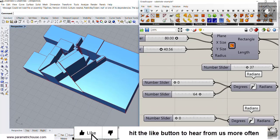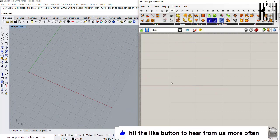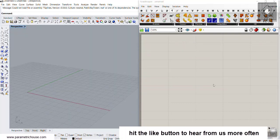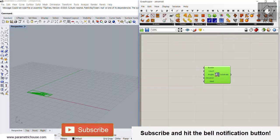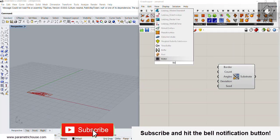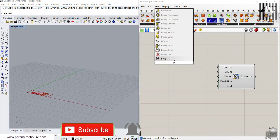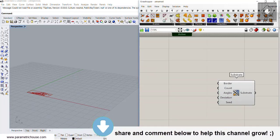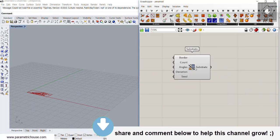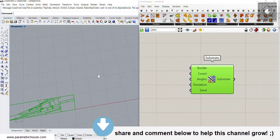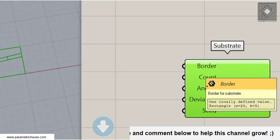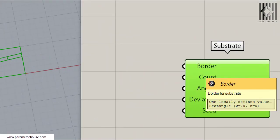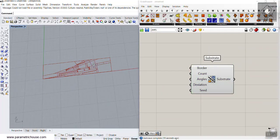Let's start from scratch. We can just search for 'sub' — here we go. Let's put the Bifocals plug-in in as well. The first input, as you can see here, is the border.